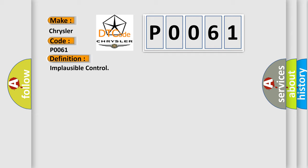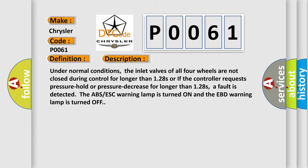Under normal conditions, the inlet valves of all four wheels are not closed during control for longer than 1.28s, or if the controller requests pressure hold or pressure decrease for longer than 1.28s, a fault is detected. The ABS-ESC warning lamp is turned on and the EBD warning lamp is turned off. This diagnostic error occurs most often in these cases.